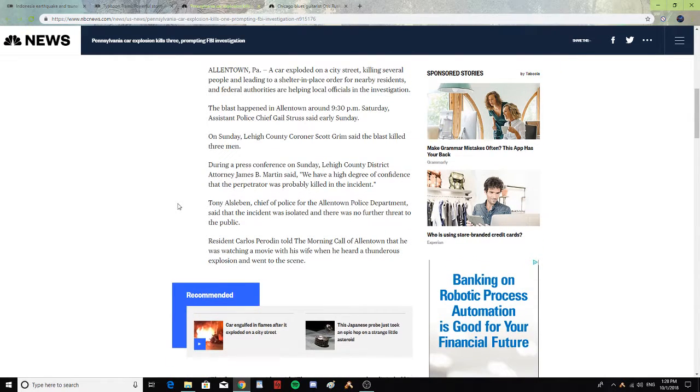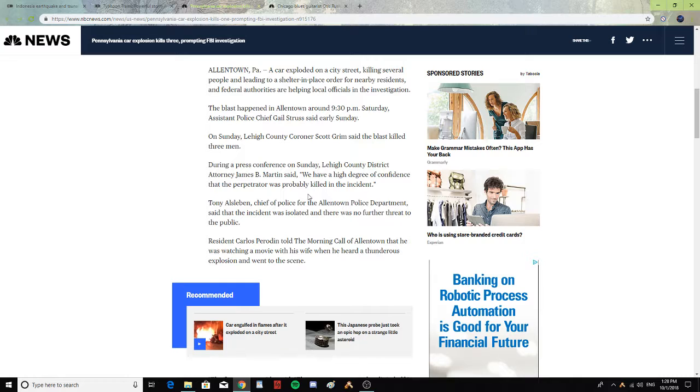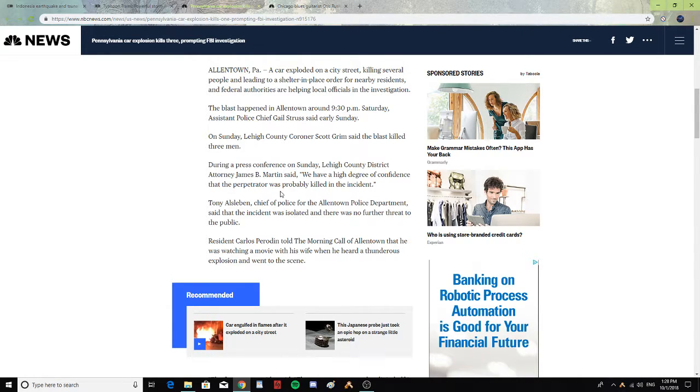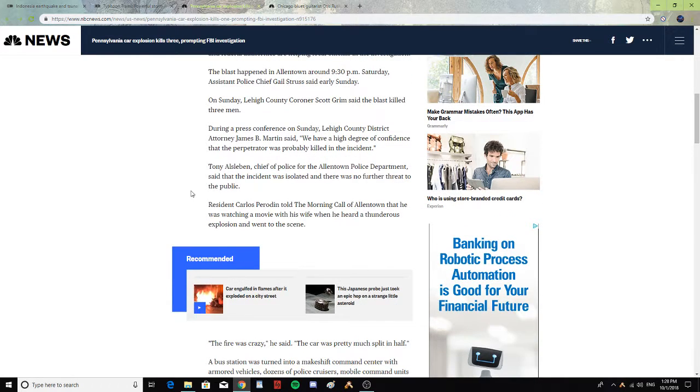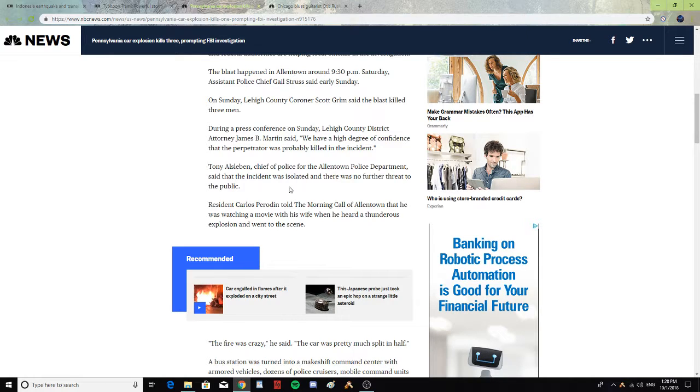During a press conference on Sunday, Lake County District Attorney James B. Martin said, 'We have a higher degree of confidence that the perpetrator was probably killed in the accident.' Tony Asplem, Chief of Police of the Allentown Police Department, said that the incident was isolated and there was no further threat to the public.